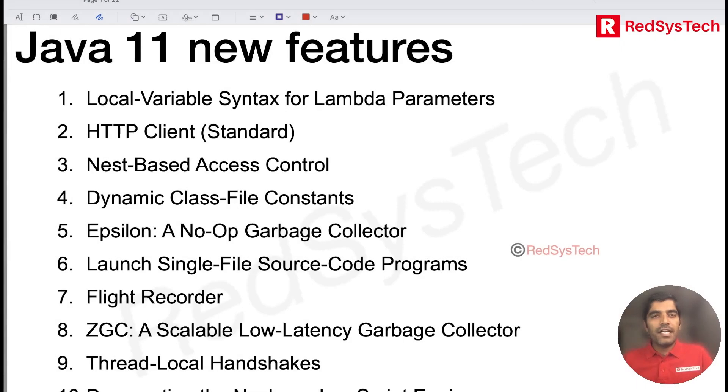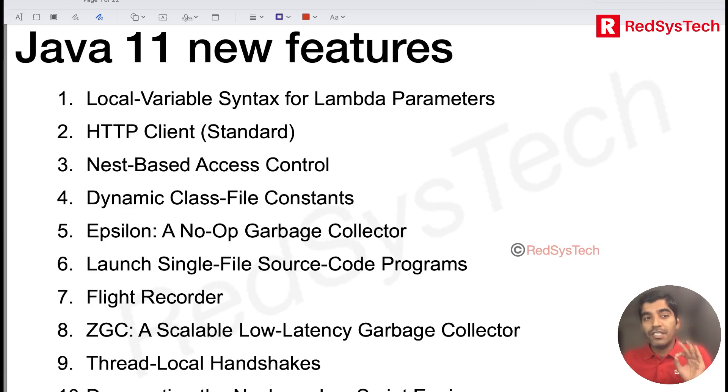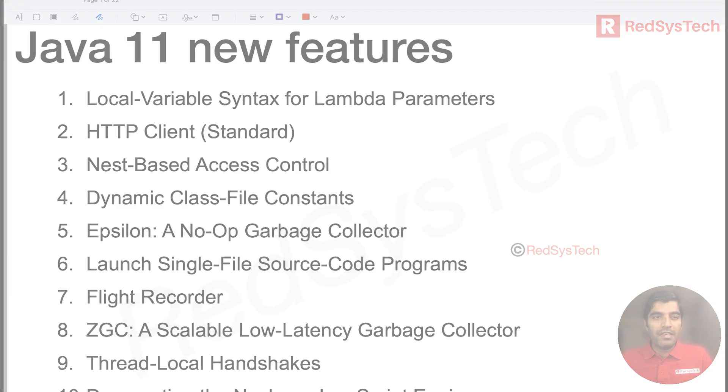Alright guys, let's get started. So these are the features which we are going to see — the top 10 features which were introduced in Java 11.